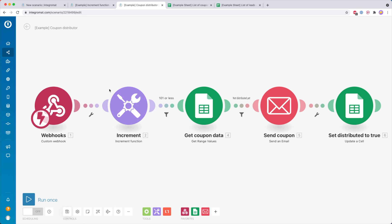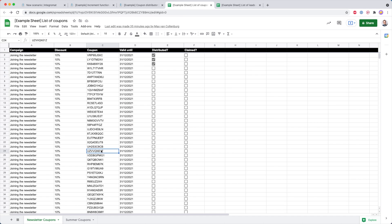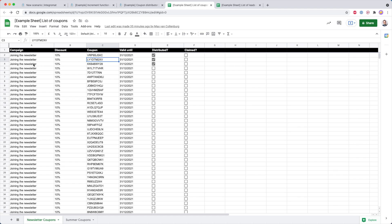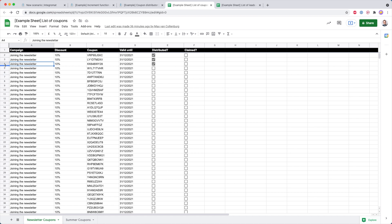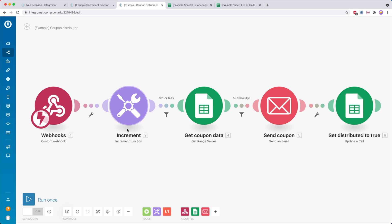The second example is what I call the coupon distributor. We have a Google Sheet with coupons — what each coupon is for, the discount amount, the coupon code, the validity date, whether it's been distributed, and whether it's been claimed. I automatically want to send the next coupon each time someone subscribes, using the increment function to generate a number. If the increment function is 4, it's going to get row number 4. It's pretty simple to do it this way.